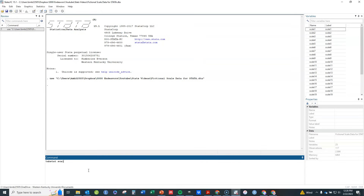I'm going to type tabstat, list my variables from scale item one to scale item 20, then add a comma to indicate options. I'll specify the statistics I want: the mean, standard deviation, skewness, and kurtosis — with spaces between those options, not commas. By default it gives rows as statistics and columns as variables, which would be quite wide, so I'll add an option to make columns represent the statistics rather than the variables. I just type that in and hit enter.